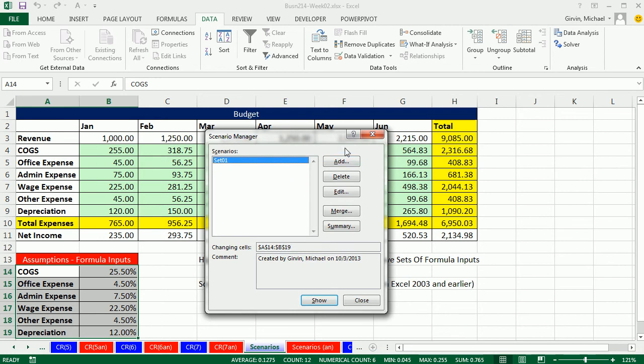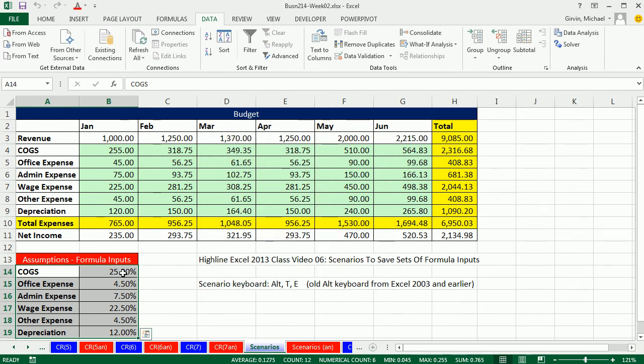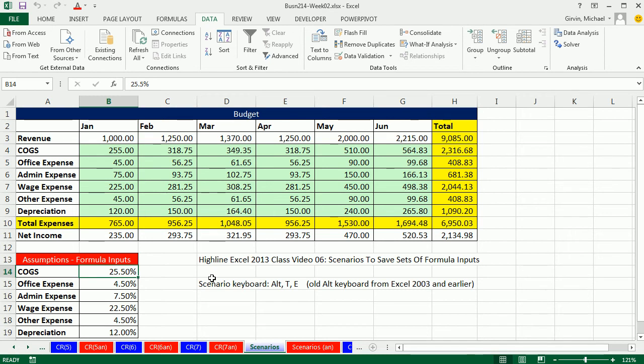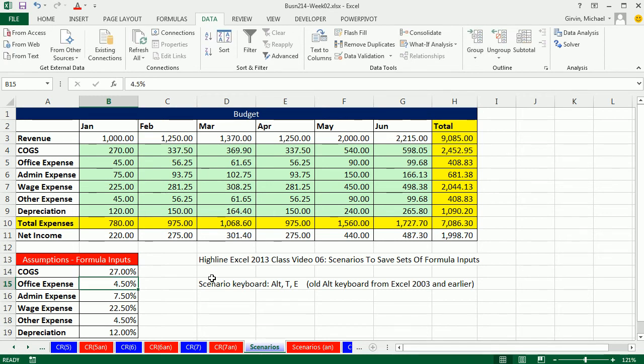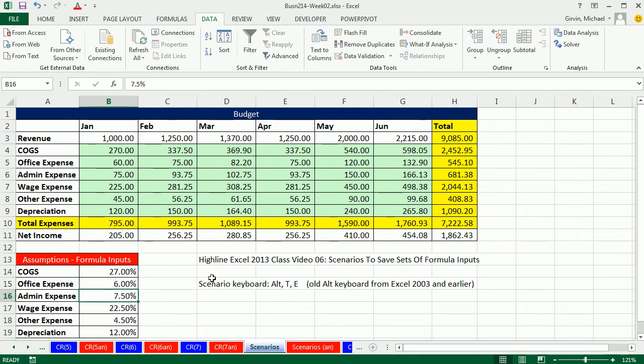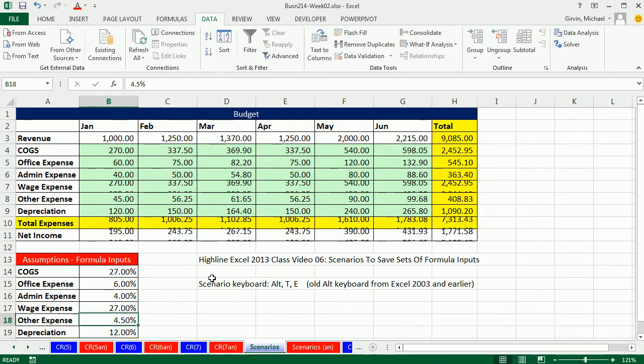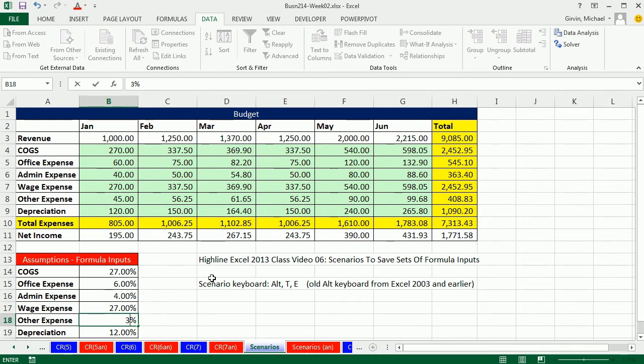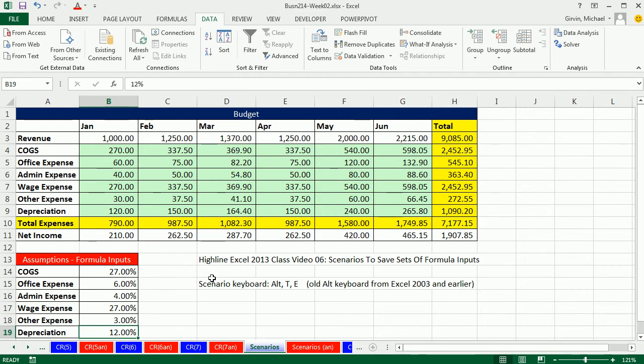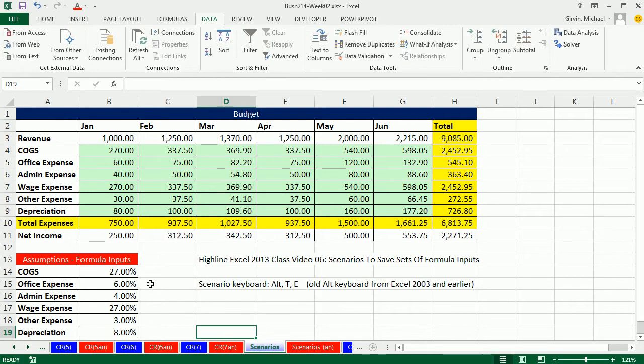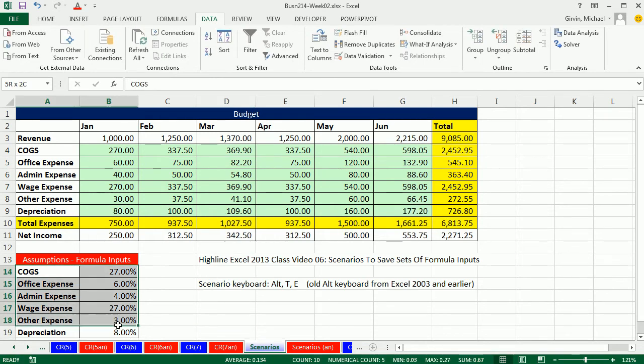So we have a set here. Now watch this. I'm going to come here and I'm going to change these. So this is now 27, this is 6, this is 4, 27, 3, and 8. This is a completely different set of assumptions. I'm going to highlight.